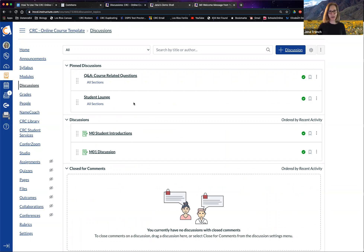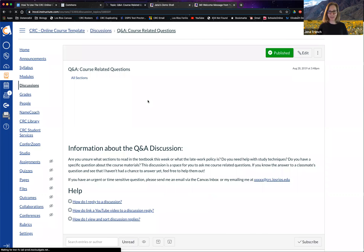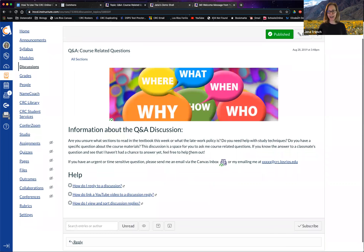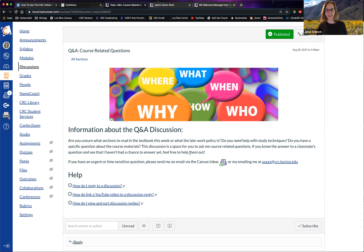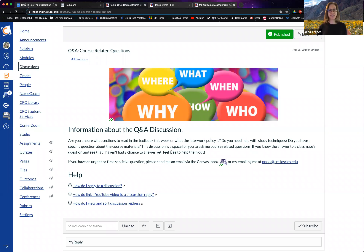We also encourage, as part of good practices in an online class, having two open discussions. One is specifically for course-related questions — questions students might want to ask you but don't know where to ask. It's the same sort of questions you might get in an email, but the advantage is if students post them in the Q&A discussion, everyone else gets to see the answer too. When I get a question like 'how do I do blank?' I usually say 'can you go post it in the Q&A and I'll answer it there' — and then that's the last time you have to answer that question for the semester.